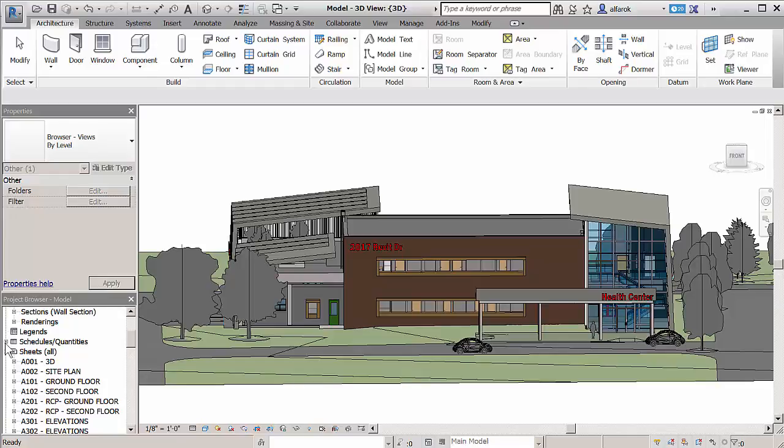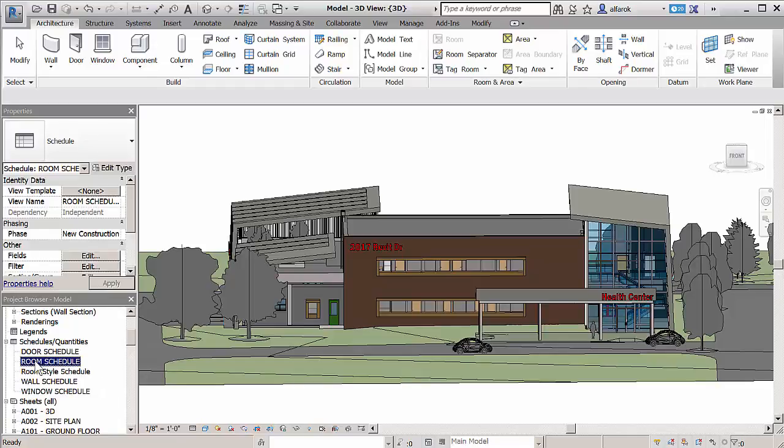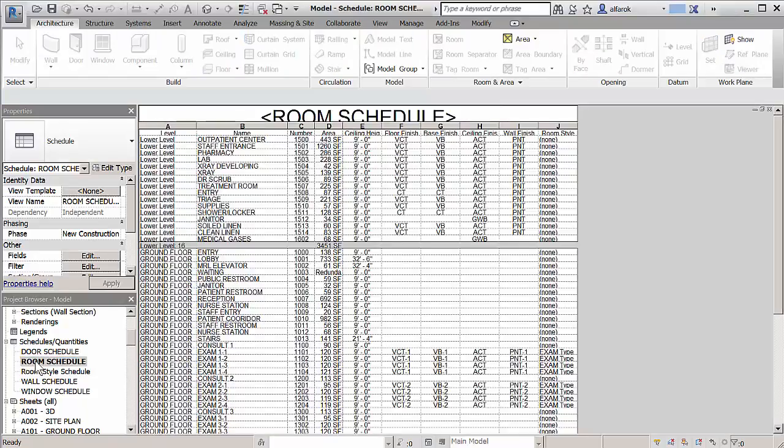Revit 2017 introduces new schedule improvements that increase productivity and documentation. Schedules have been enhanced in a few areas.